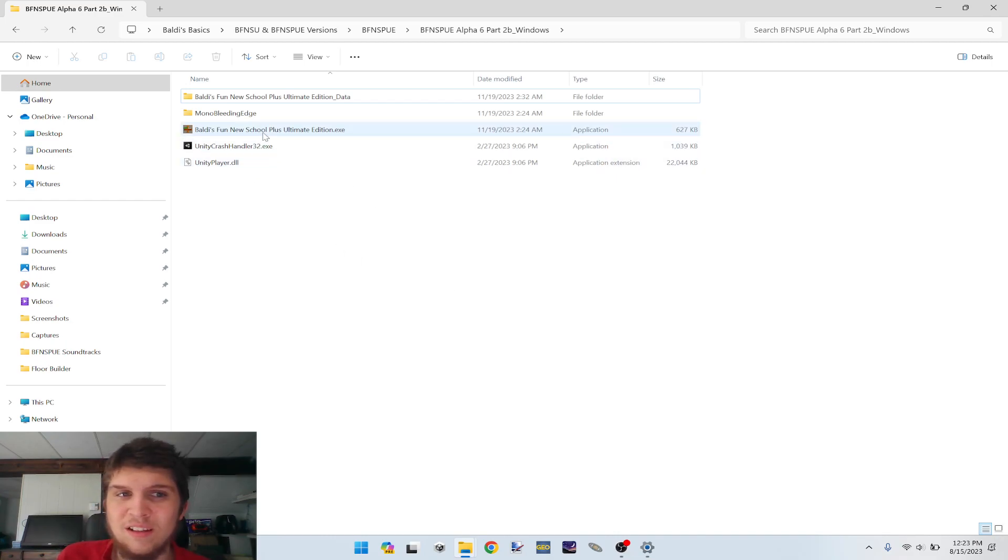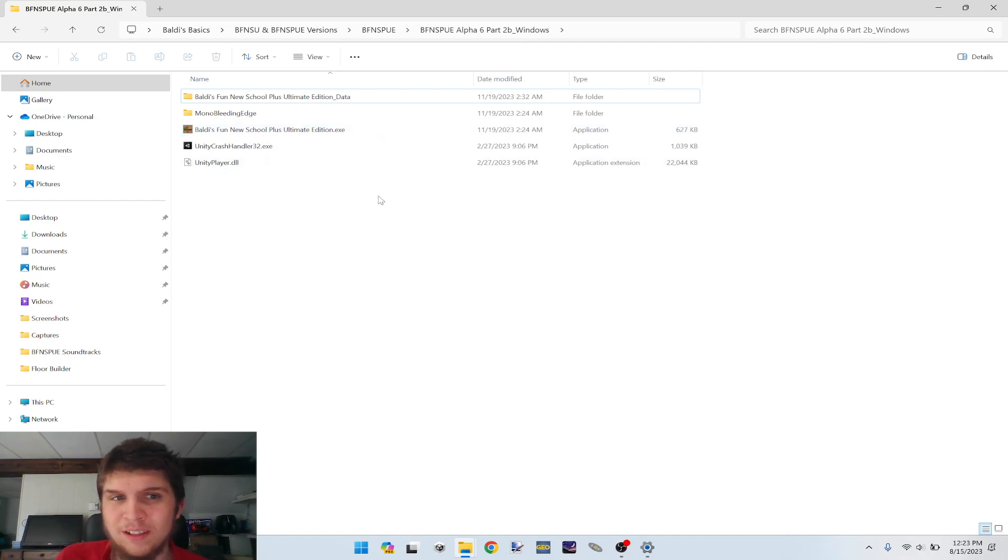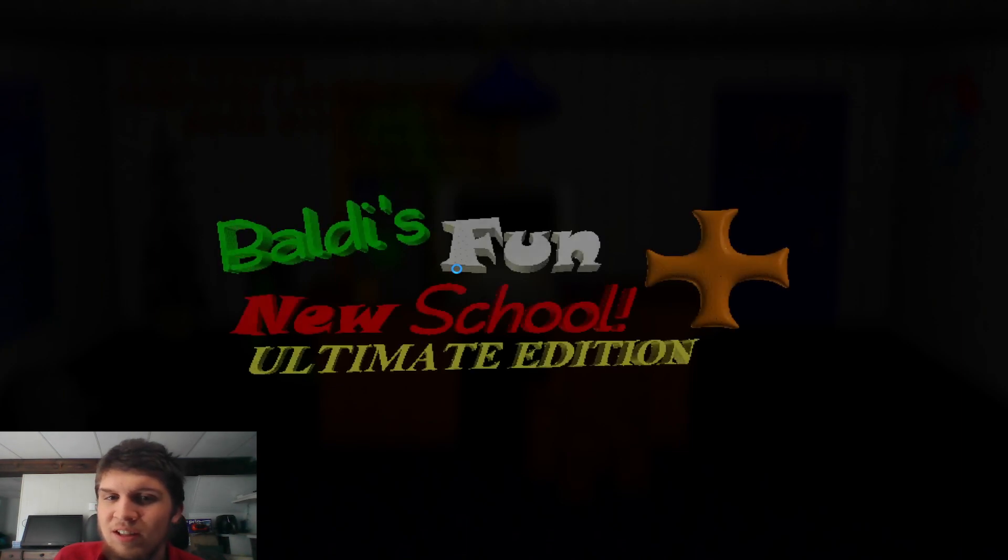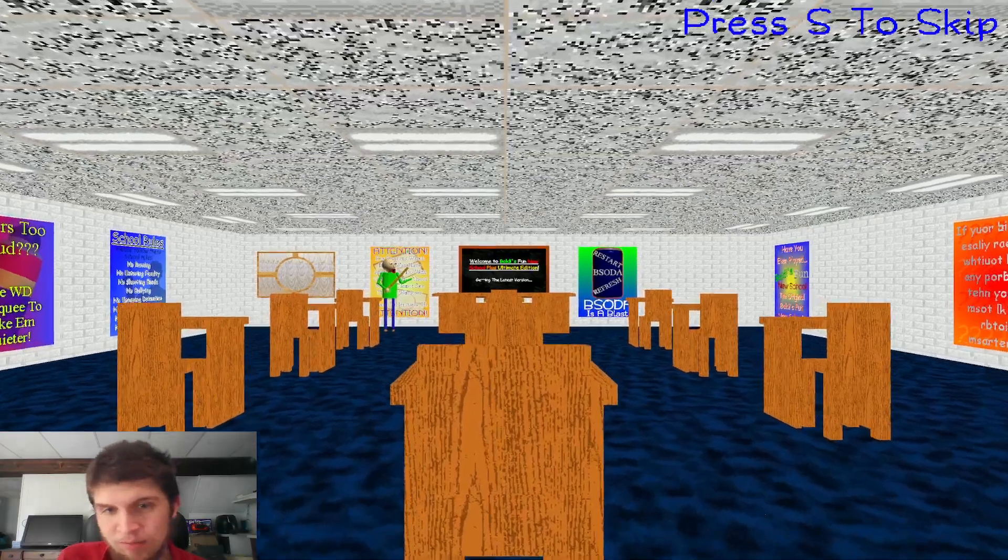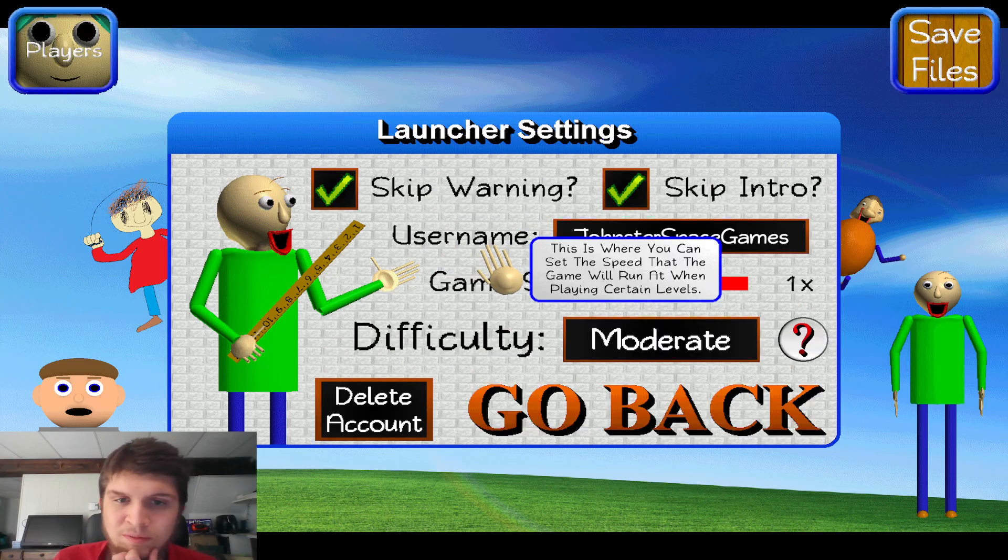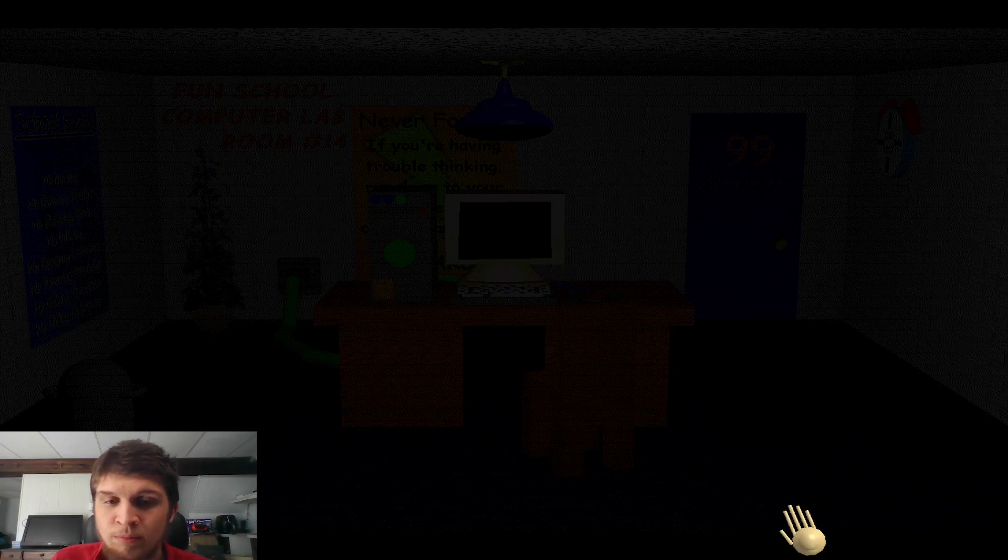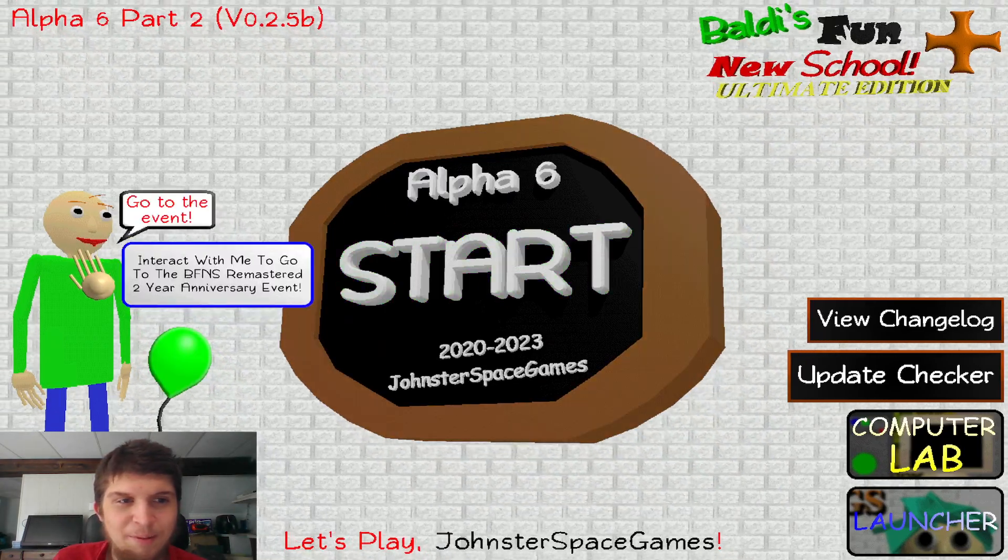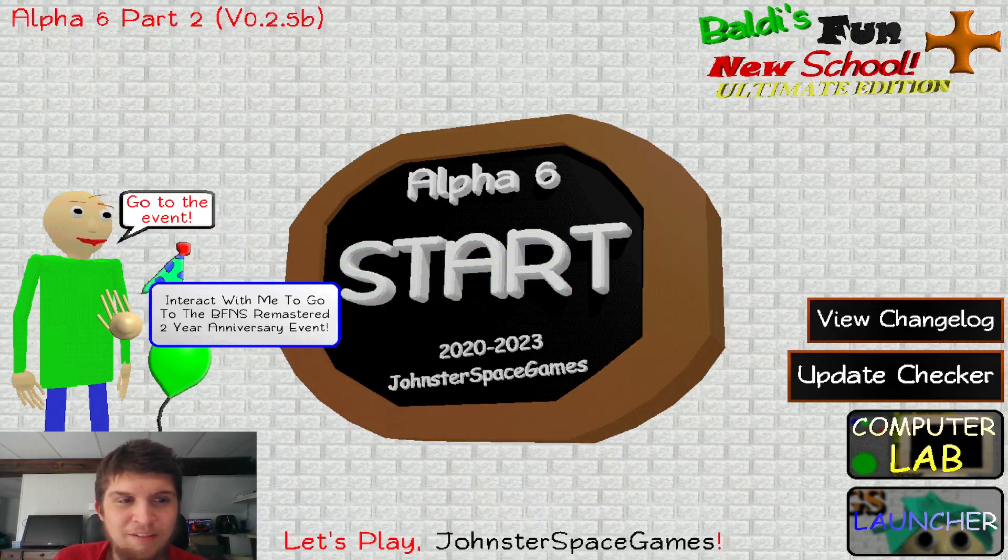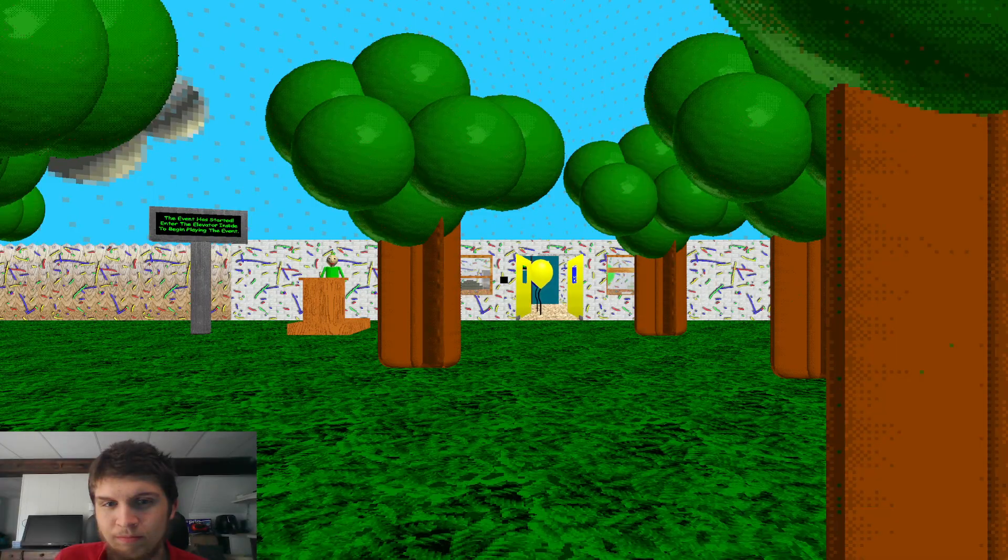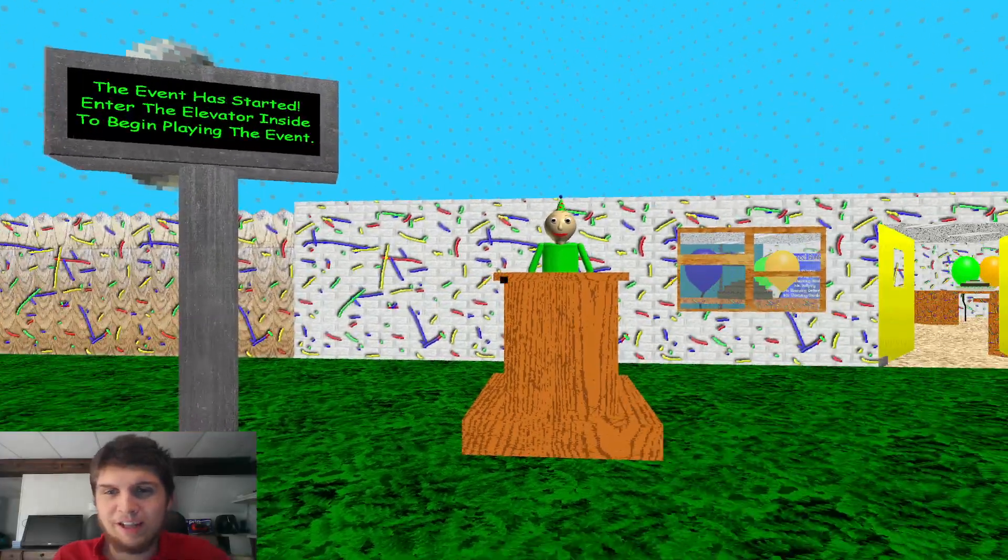Also, you need to be doing this on version 0.2.2 or later, but prior to beta 1, which is not out at the time of recording this. But as that will be a whole different release, it will not have this version of that event in it. I recommend using Alpha 6 Part 2B. Version 0.2.5B. Now, let's open it up and see if it worked.